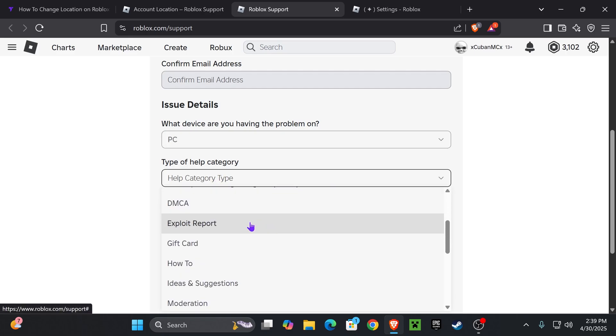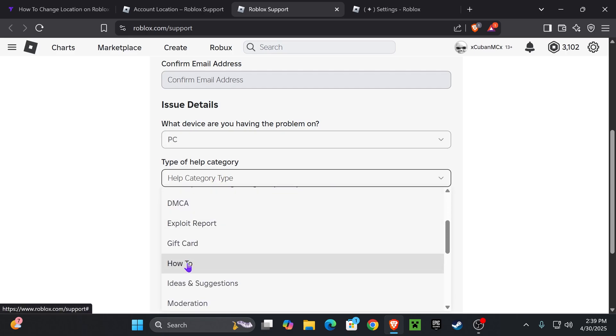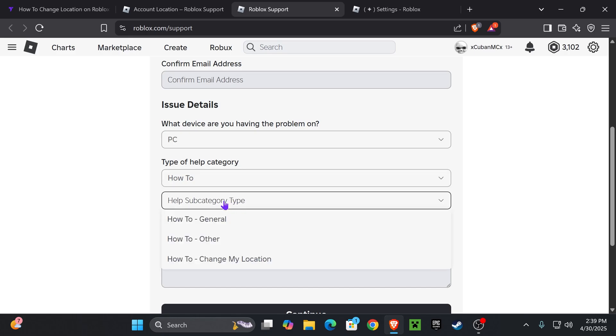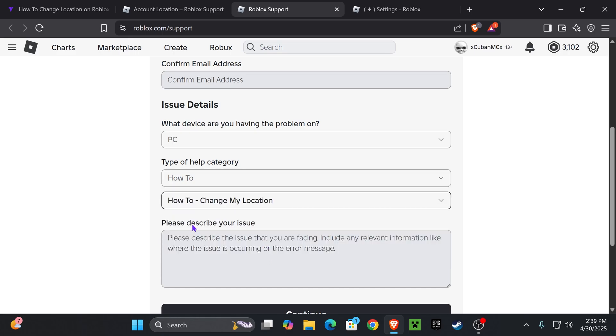Now for type of help, you're going to scroll down and find how to and then go ahead and select how to. Then you'll get this subcategory in here. Go ahead and press it and then select how to change my location.